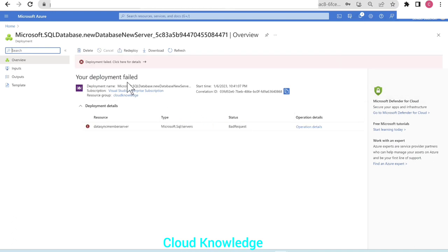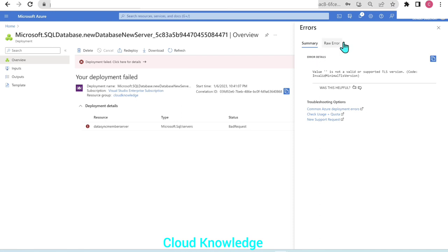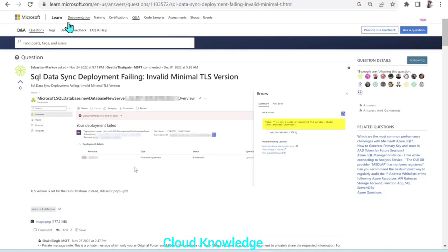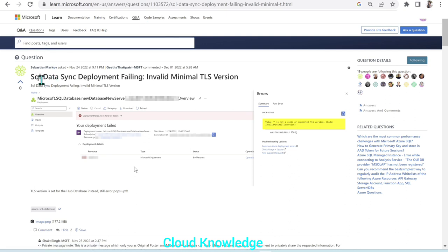The deployment has failed. In the error details, we can see: 'Value is not a valid or supported TLS version — invalid minimal TLS version.' This error occurred because of a known bug in Azure SQL Database SQL Data Sync. We found this on the official Microsoft Q&A forum, where a customer named Sebastian reported that SQL Data Sync deployment was failing due to the minimal TLS version.